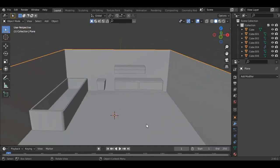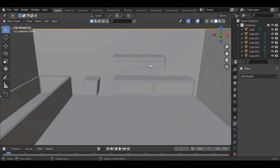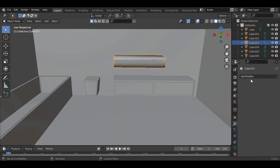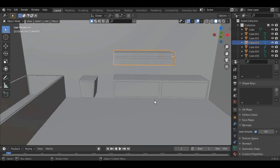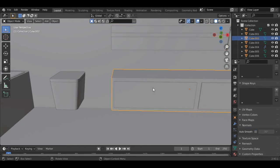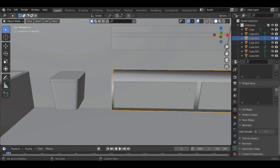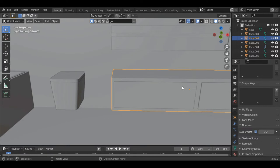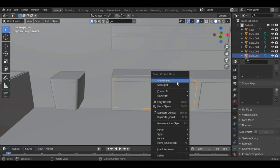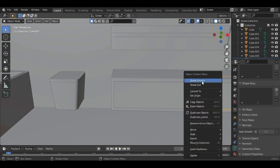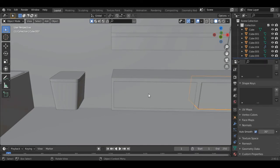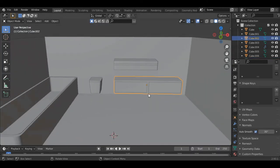We are done with the furniture — now just shade it smooth. We are done with the furniture for this one as well.